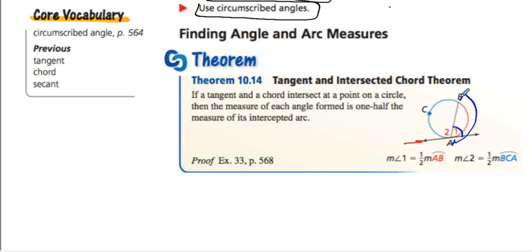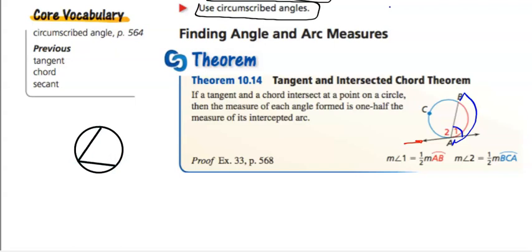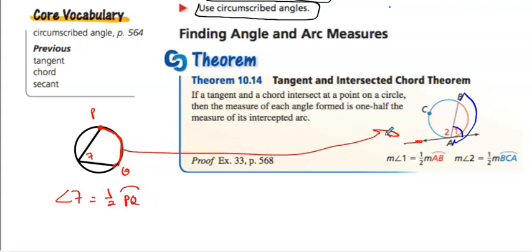So angle one is going to equal half that arc AB. This should seem pretty familiar from what we just did. If this is angle seven, and here's my chord, the arc of PQ — then angle seven is equal to one half of arc PQ. So this is just a different look, but the same exact concept. It's using a tangent line connecting at one point. That angle it creates is half of that arc. So angle two would be half the arc of ACB, or BCA. Pretty much the same kind of theorem, just using the tangent line instead.